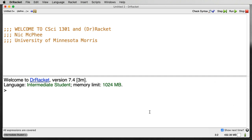I'm going to assume you have Dr. Racket already installed, or you're at a computer that already has Dr. Racket installed, like in the computer science lab, and that you've gone ahead and started Dr. Racket up.